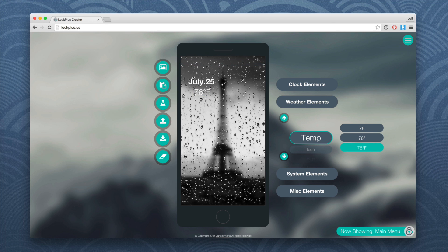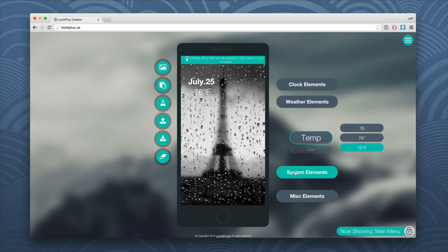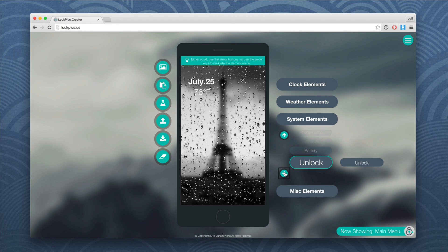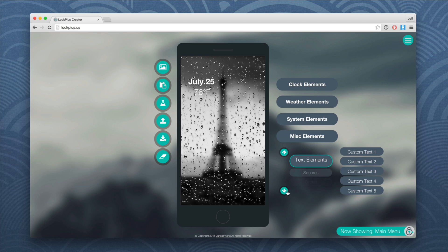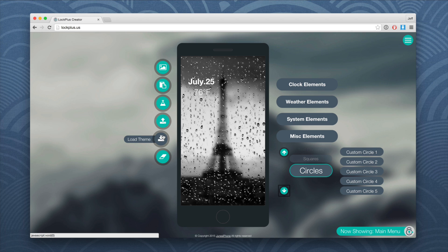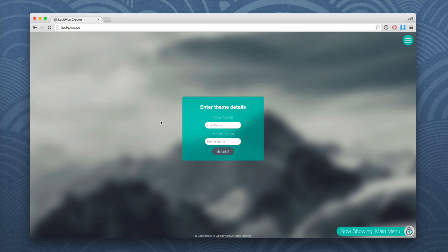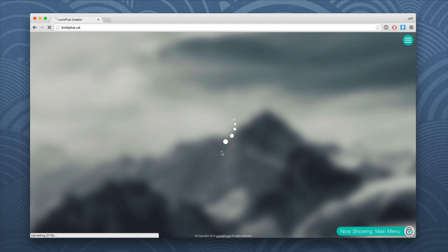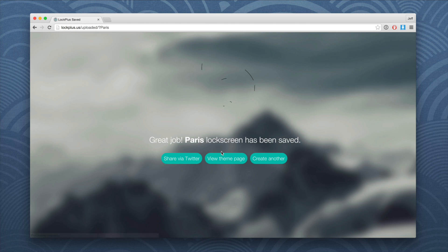I think it looks pretty slick. Let's keep it simple. There are other things you can add — system elements, more elements — you can get really deep with this WYSIWYG editor, but I like to keep it simple. So I'm going to save this theme and name it. First I'll give it my name, Jeff Benjamin, then name the theme — let's just call it Paris. Click Submit and it is exporting and saving that.